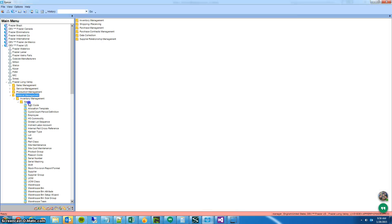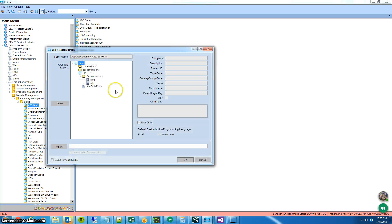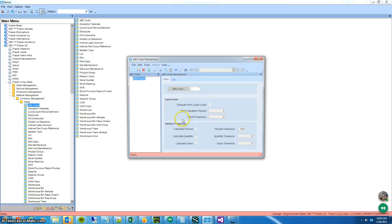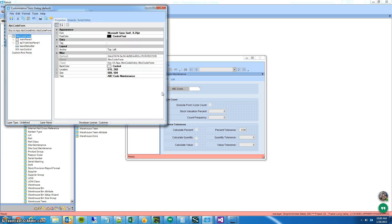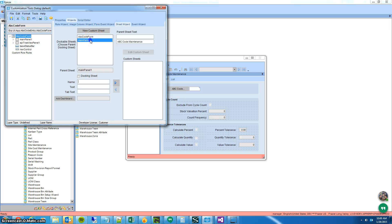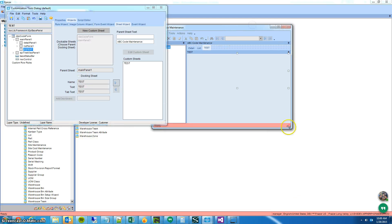I'm going to use my trusty ABC code screen to show you the code. I'm going to go into customization mode and add a new sheet. You don't have to do this part — this is just for me to have a drawing surface.